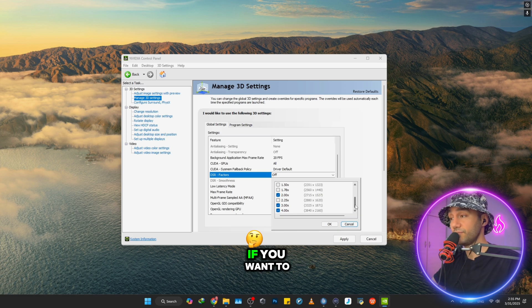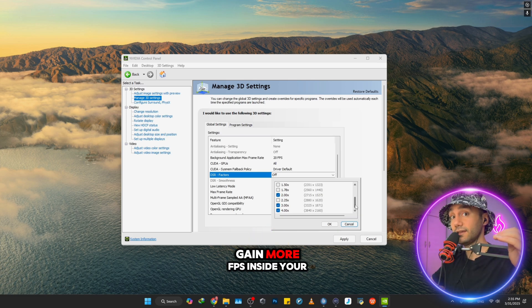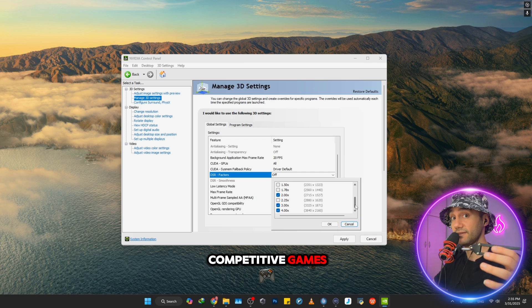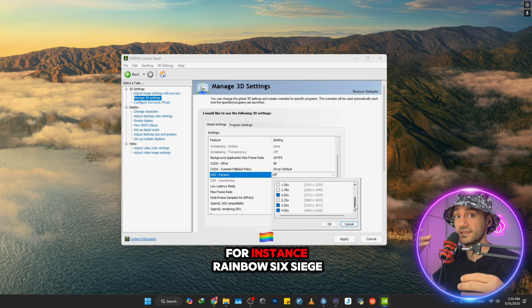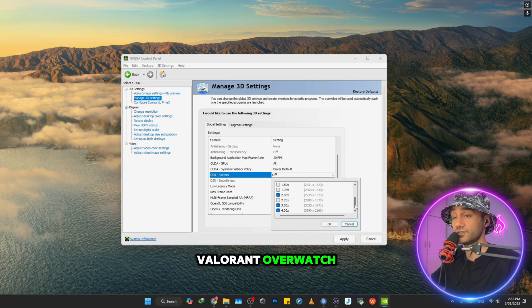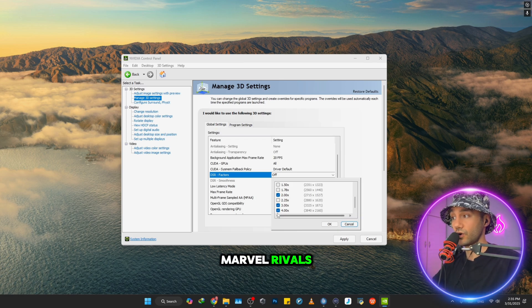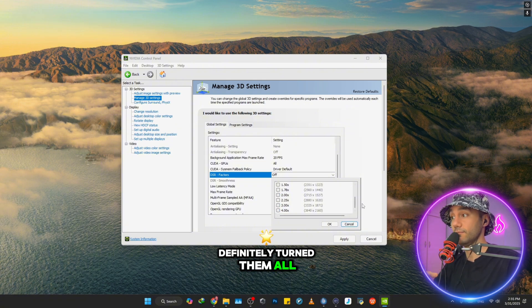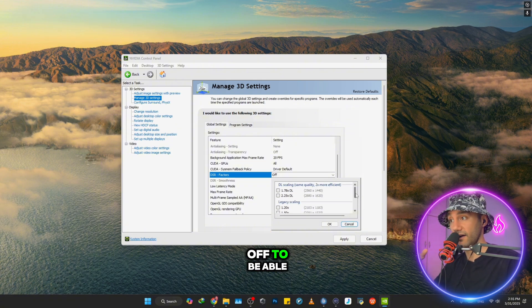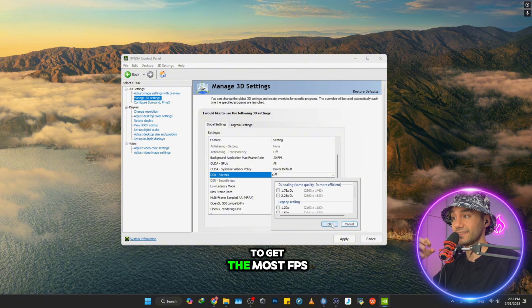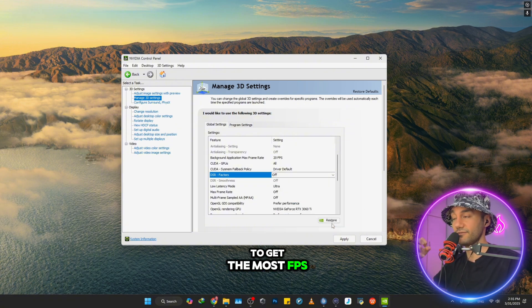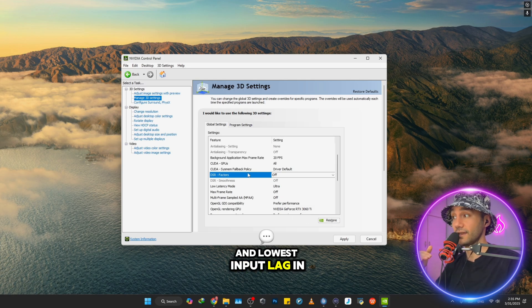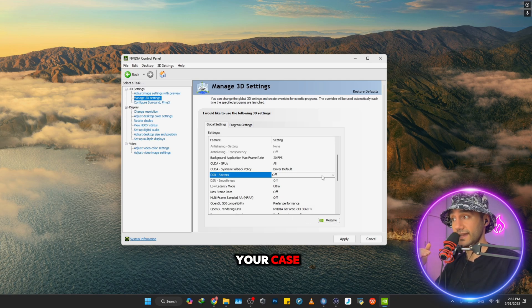But otherwise, if you want to gain more FPS inside your competitive games like Rainbow Six Siege, Valorant, Overwatch, or Marvel Rivals, definitely turn them all off to be able to get the most FPS and lowest input lag in your case.